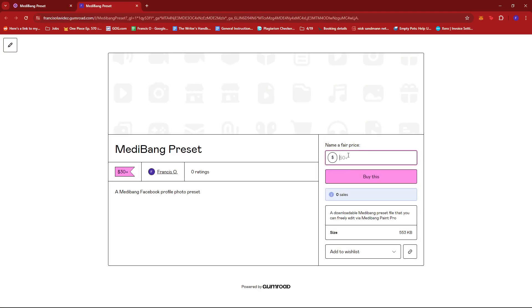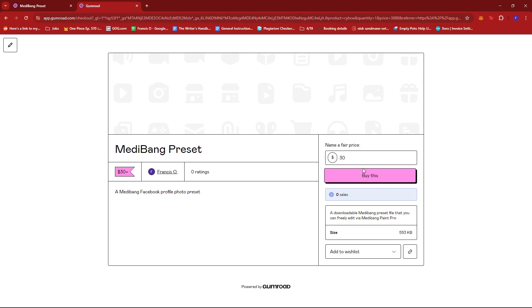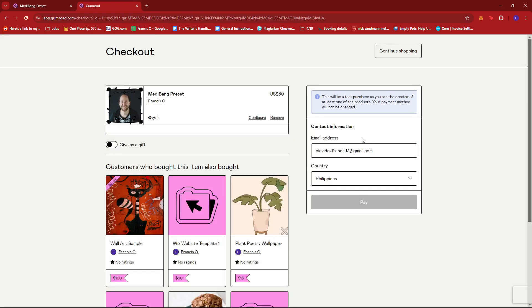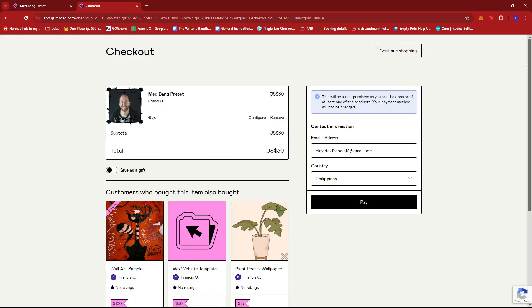Here you can see that you can name a fair price. As I mentioned earlier, the minimum is $30. And if we click 'buy this,' then it'll proceed with $30.